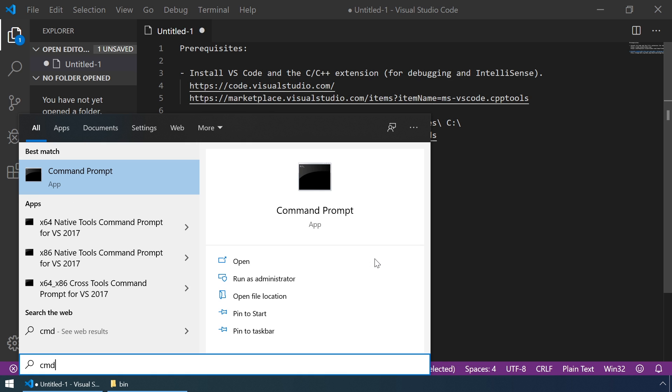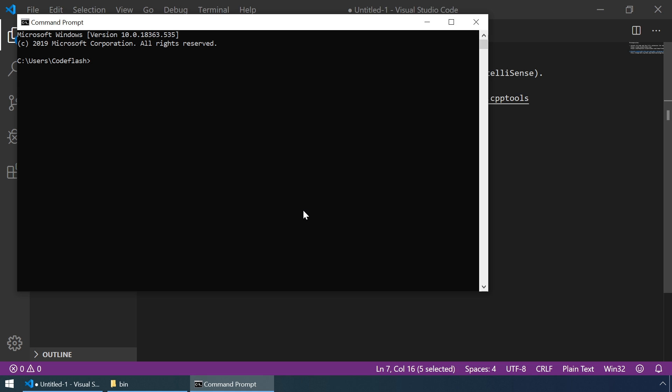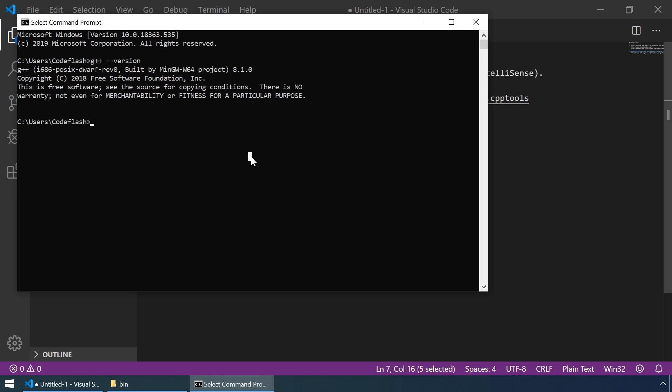Let's run CMD again and let's repeat the command G++ --version. And as you can see, G++ command is now successfully executed.